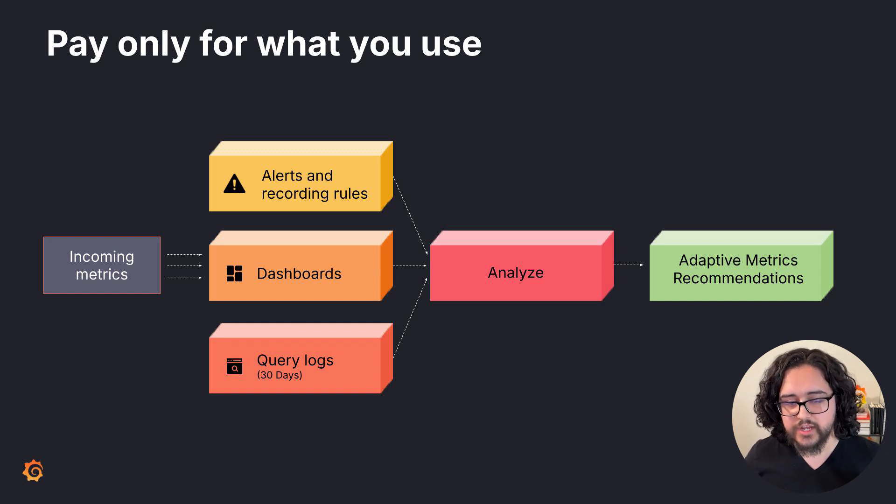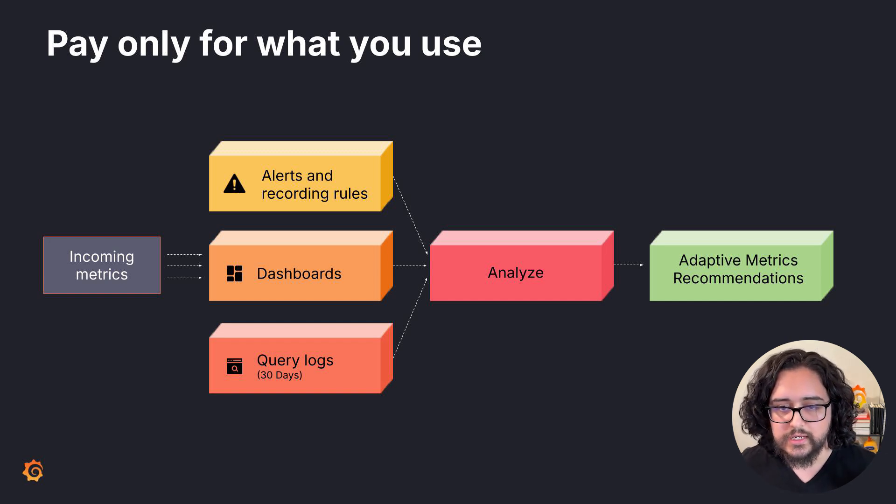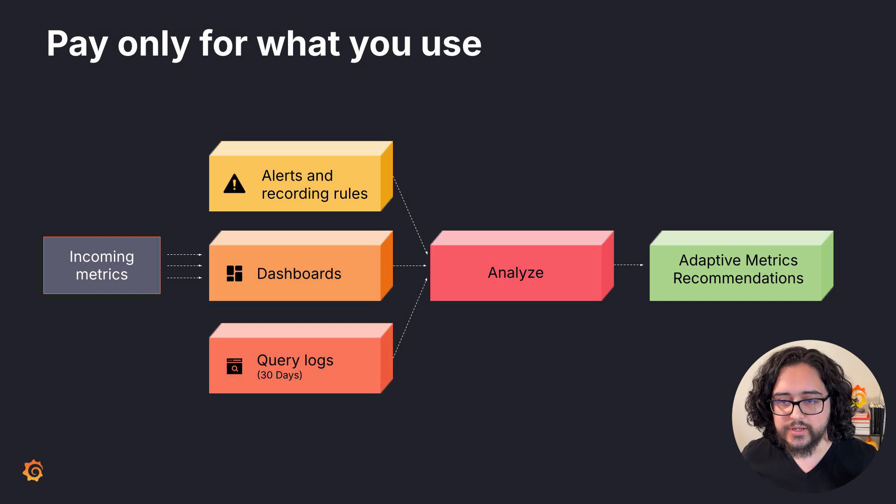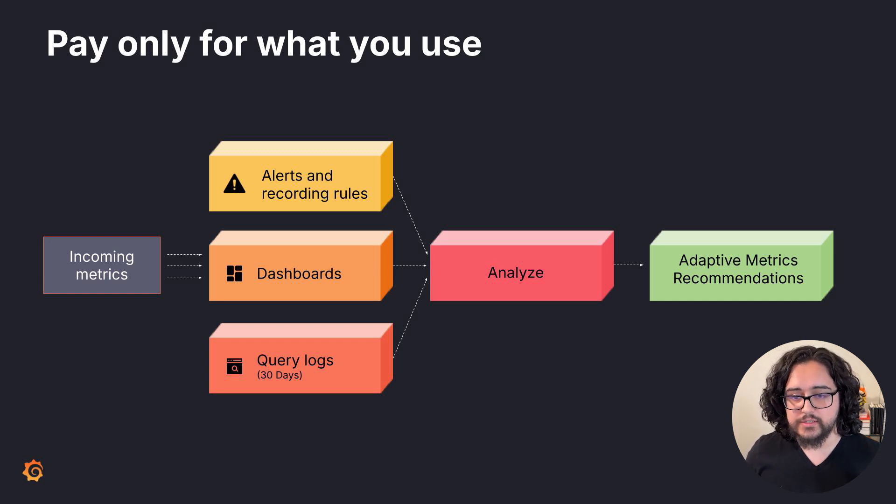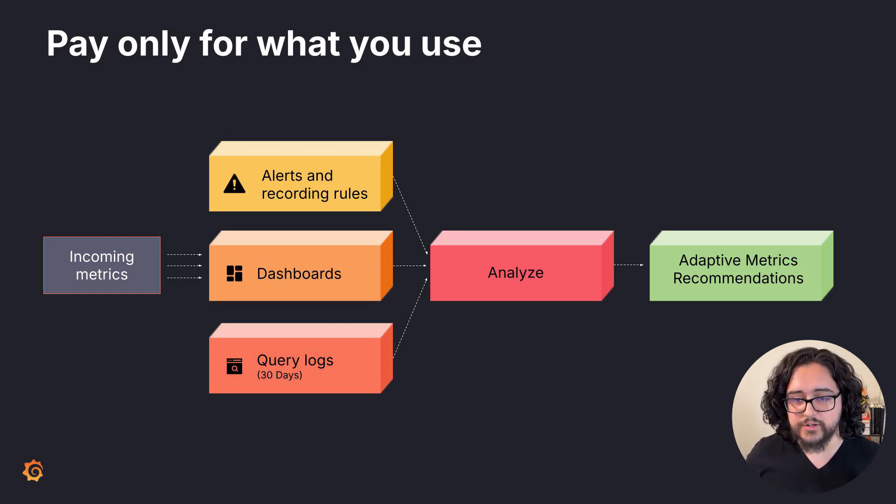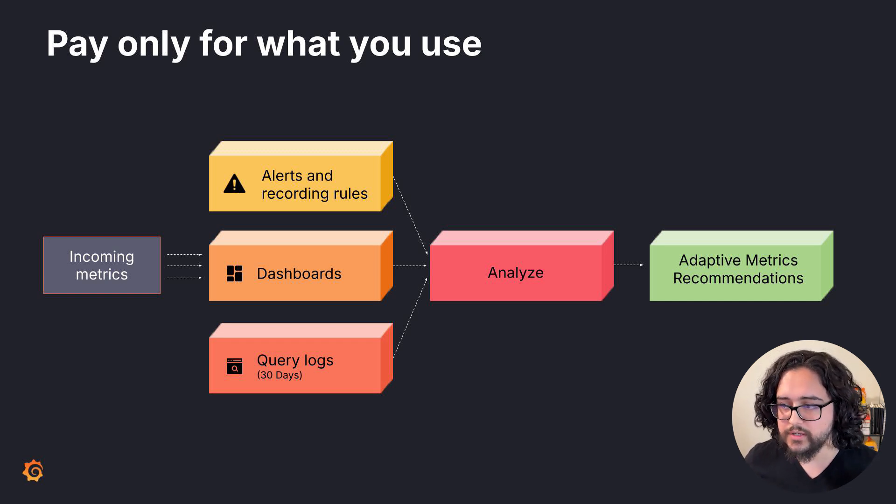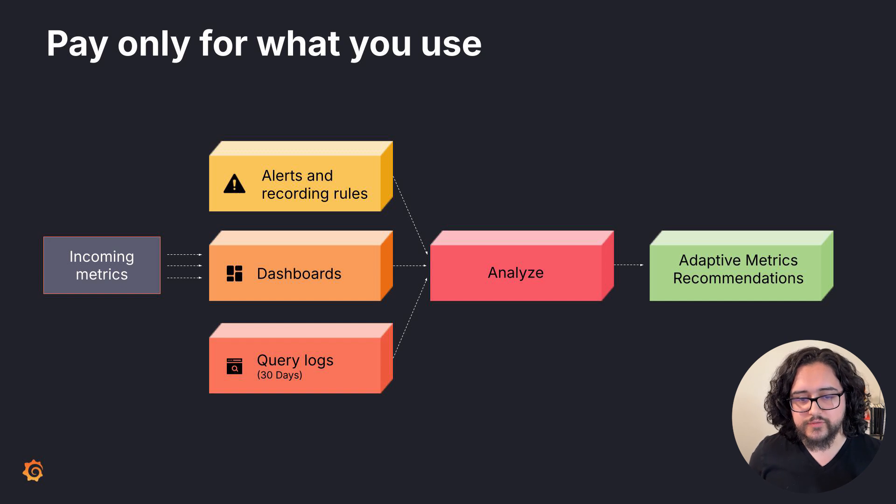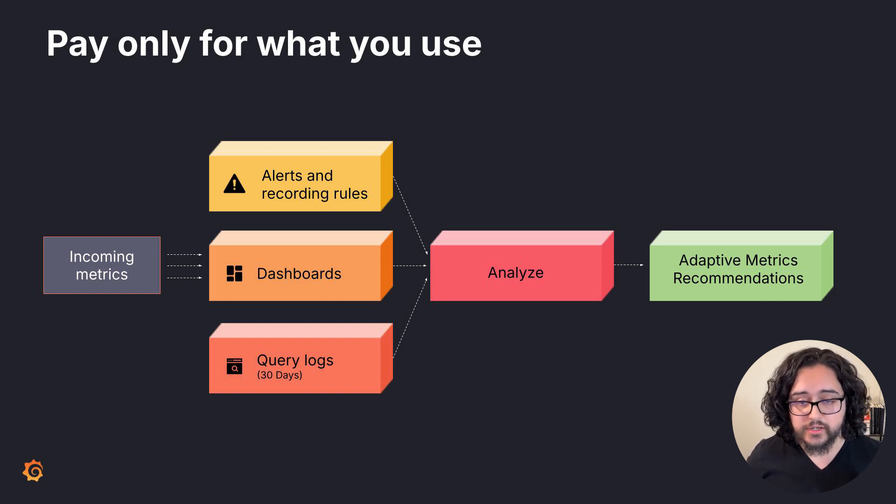We analyze your dashboards, alerting and recording rules, and any queries from any source in the last 30 days. And we'll only recommend dropping labels that are never used. We also preserve common labels used in popular technologies.